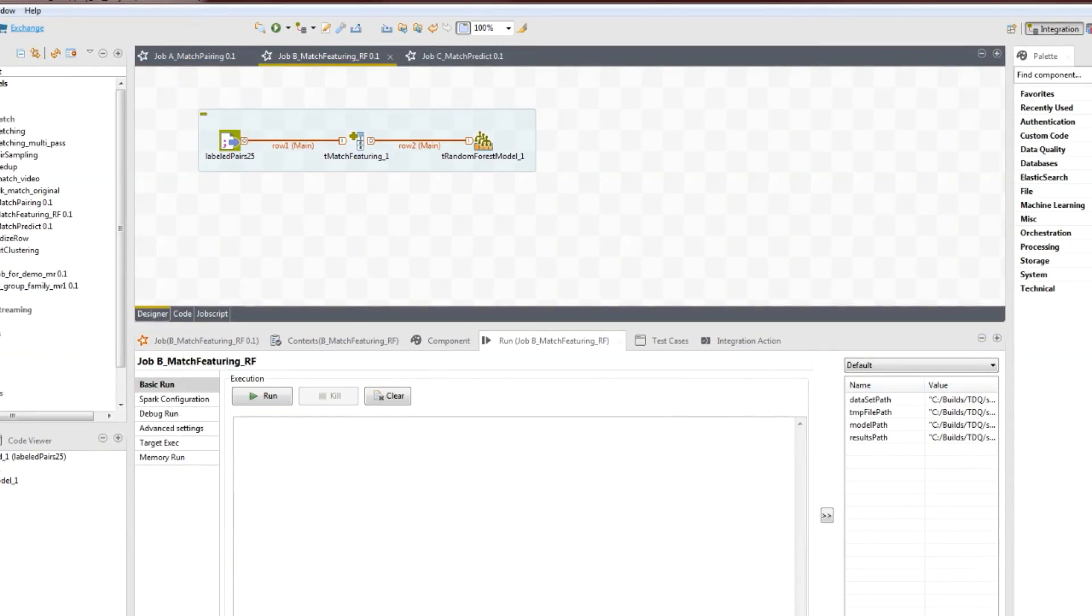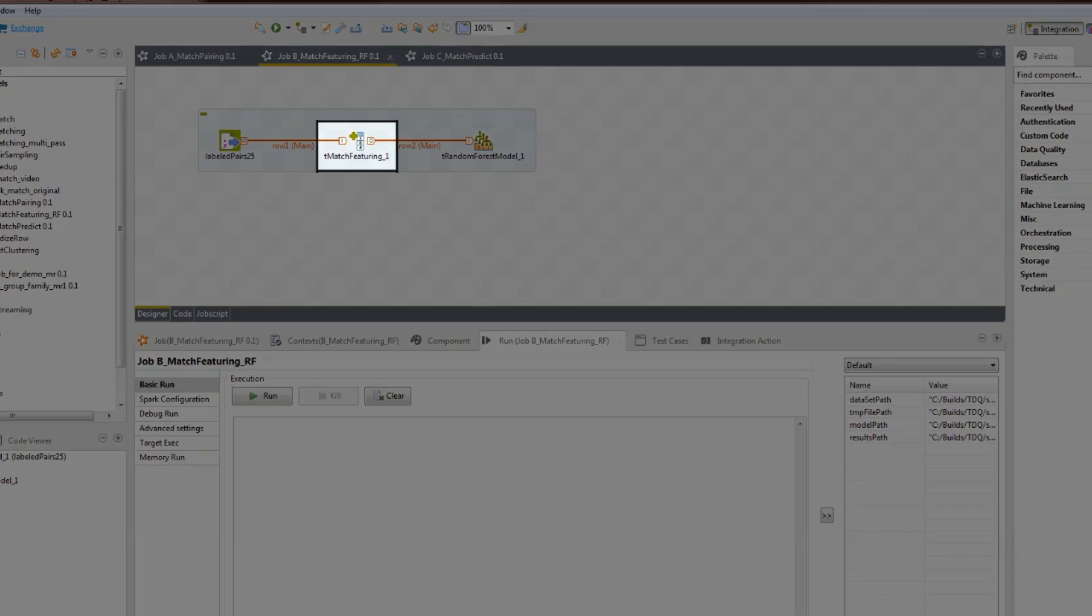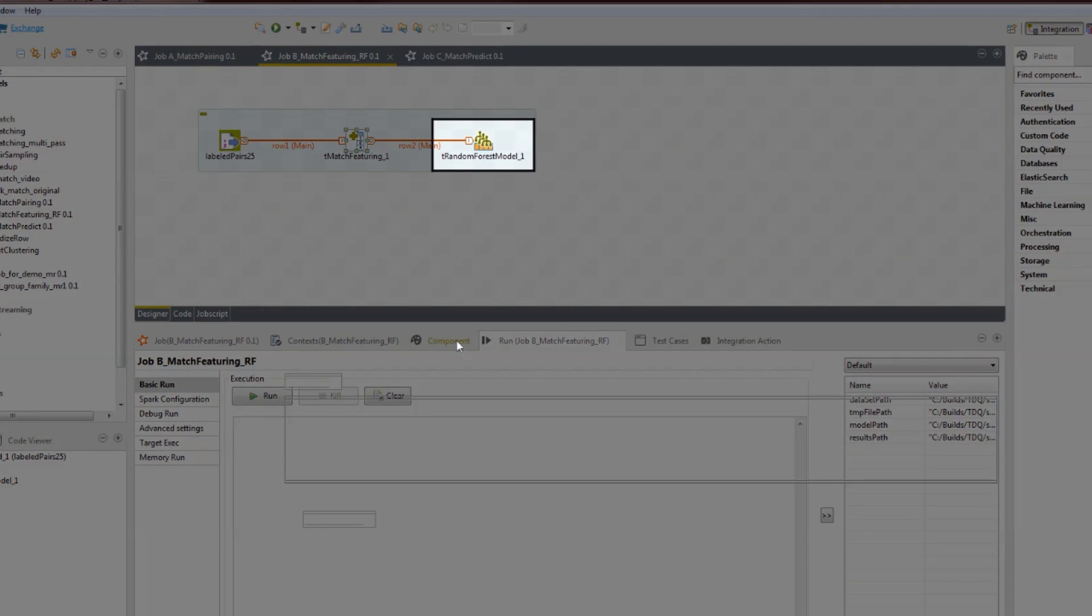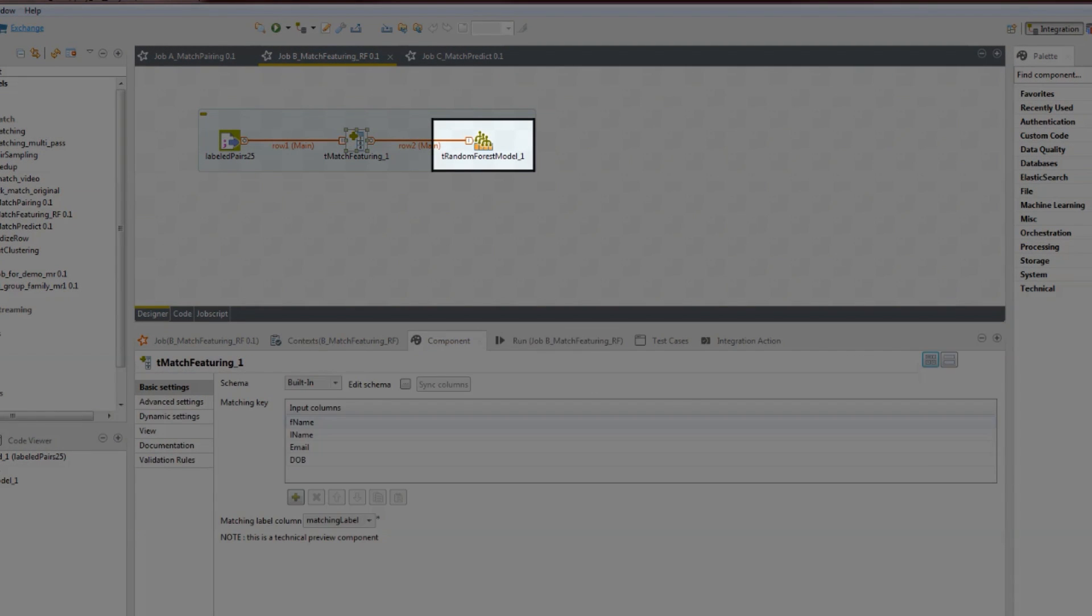It's a big data batch job, which is the heuristic part of the model. This is where we use fuzzy matching functions to compute a similarity score on each pair, called Featuring, which we then pass into a typical predictor algorithm called Random Forest.